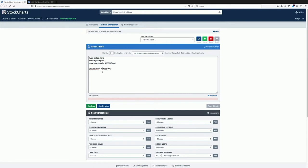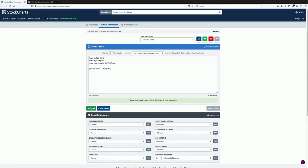I'll set this up for a month using 22 days, which is roughly the number of trading days in a month. I'm going to change the threshold to five, which says: find anything that's gone up more than five percent relative to the S&P 500 index over the last 22 days.